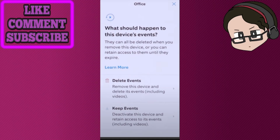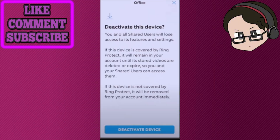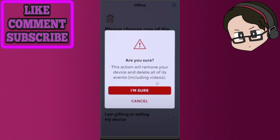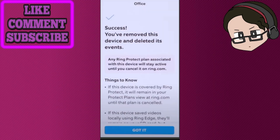Go ahead and choose whichever option and confirm after reading the text. Then press confirm, because it will ask if you are sure, and you should have successfully removed the device from your account.